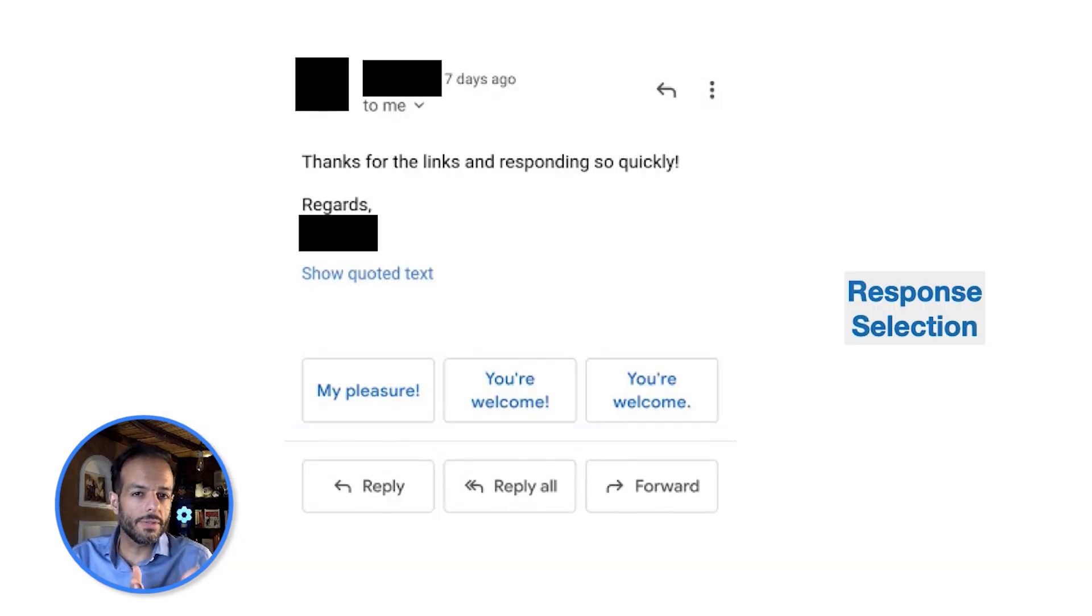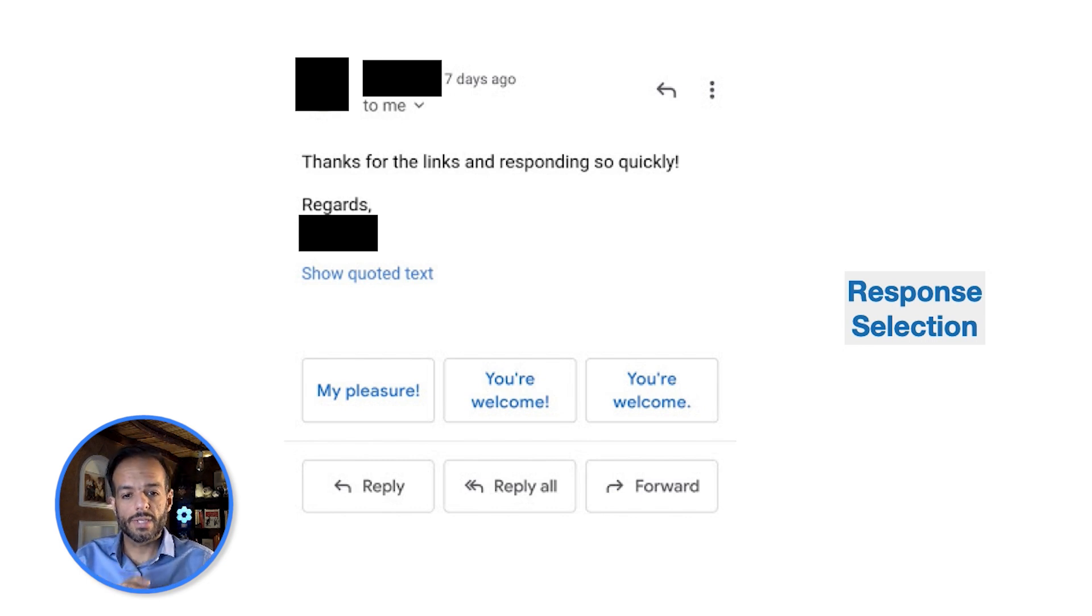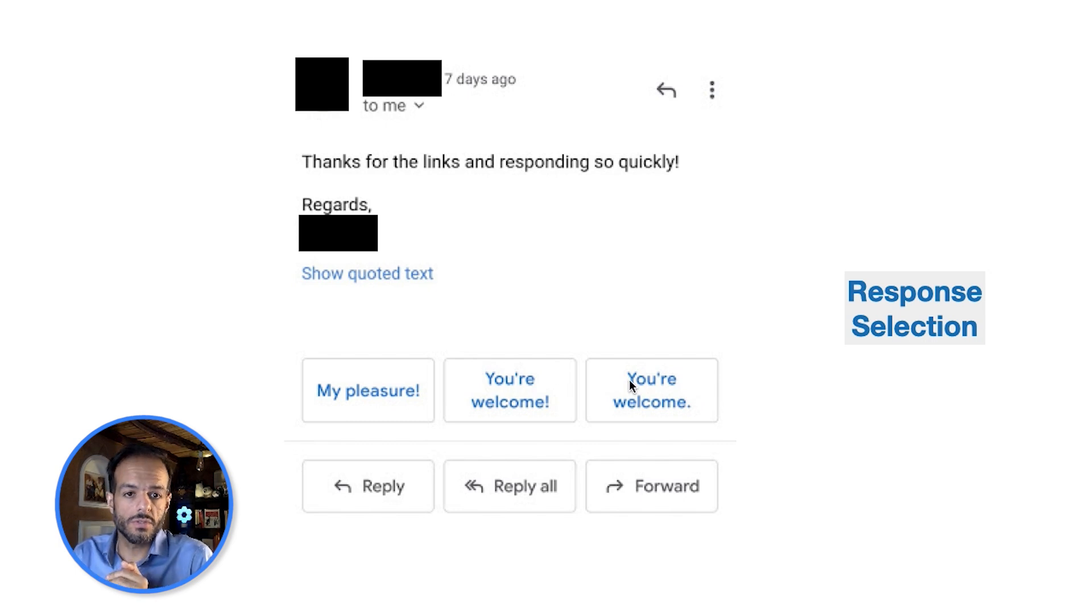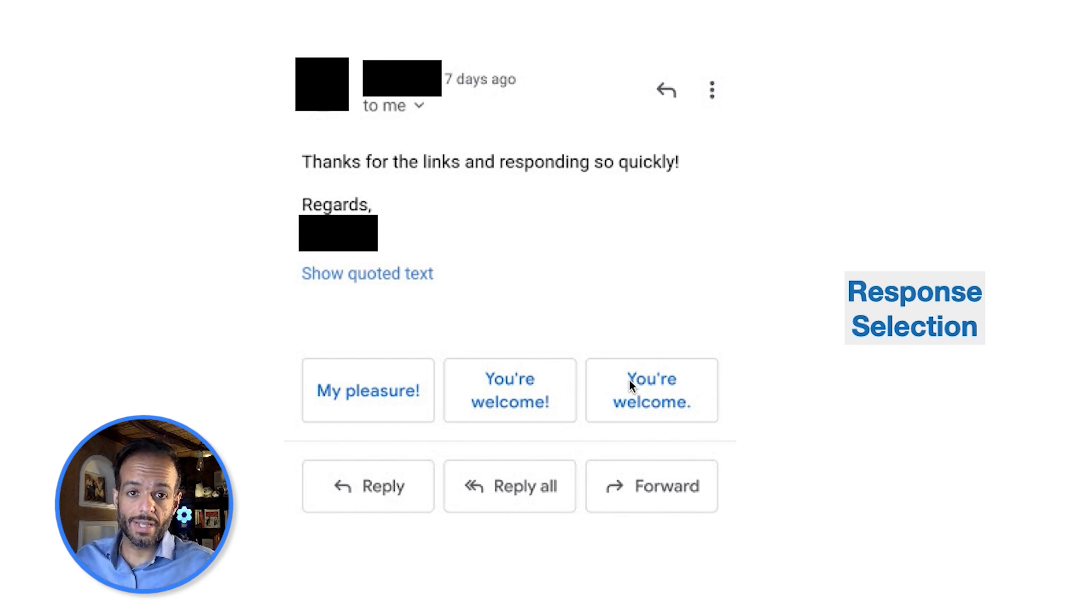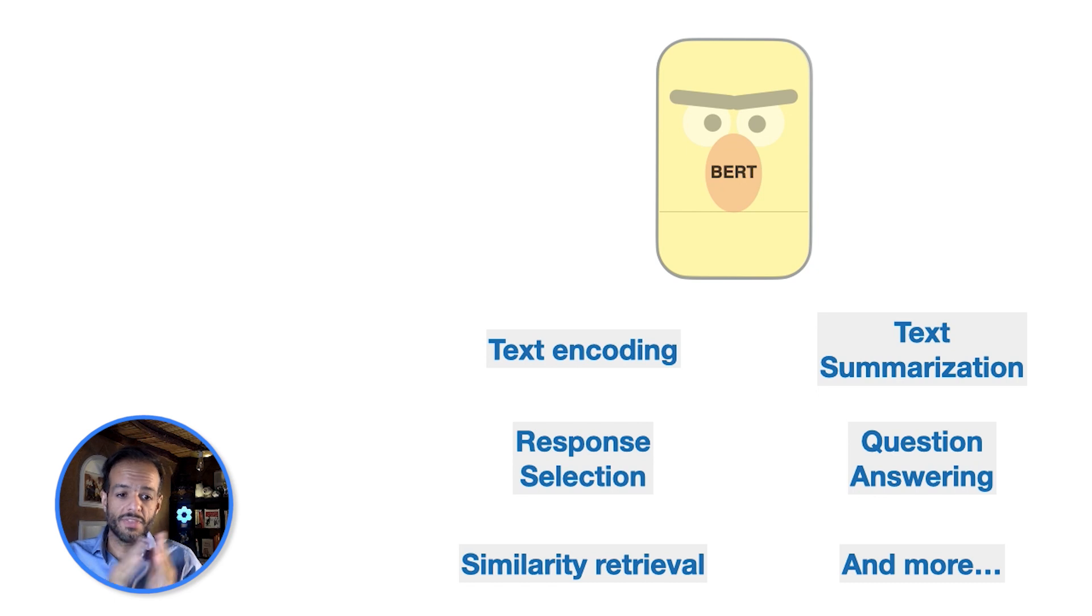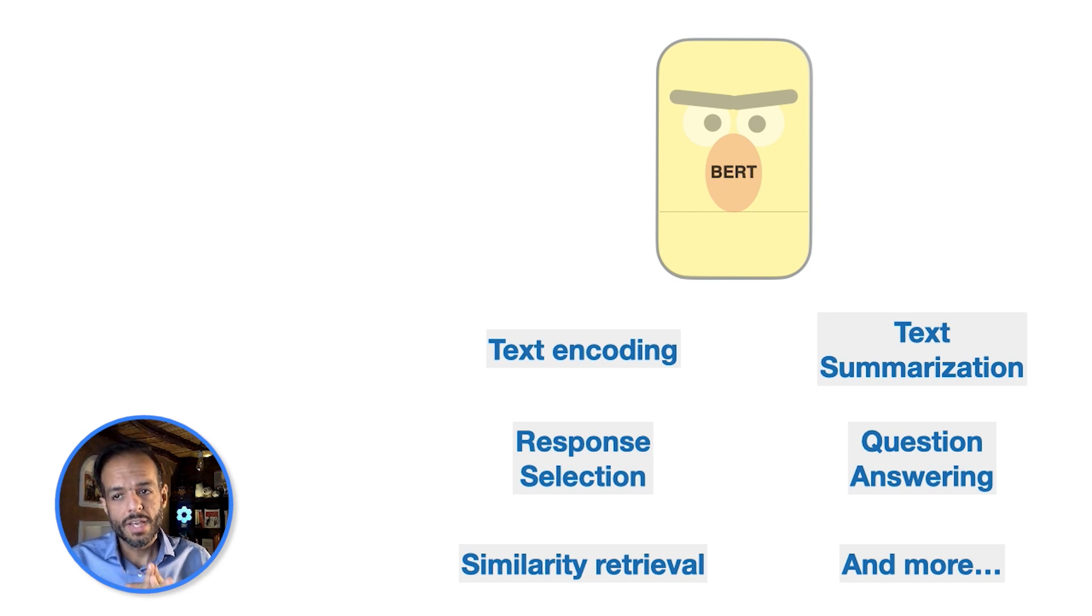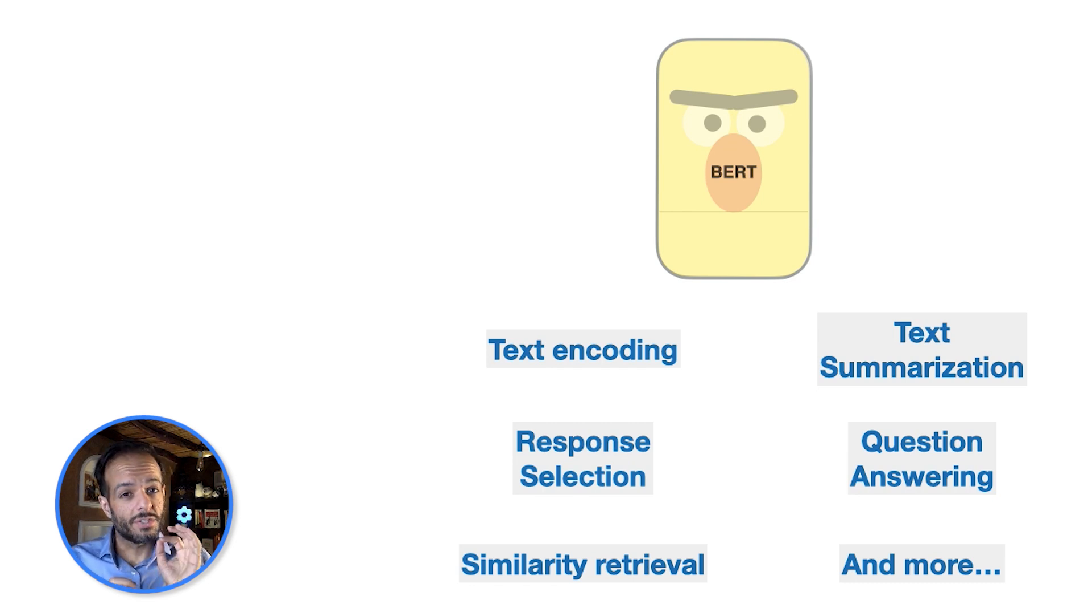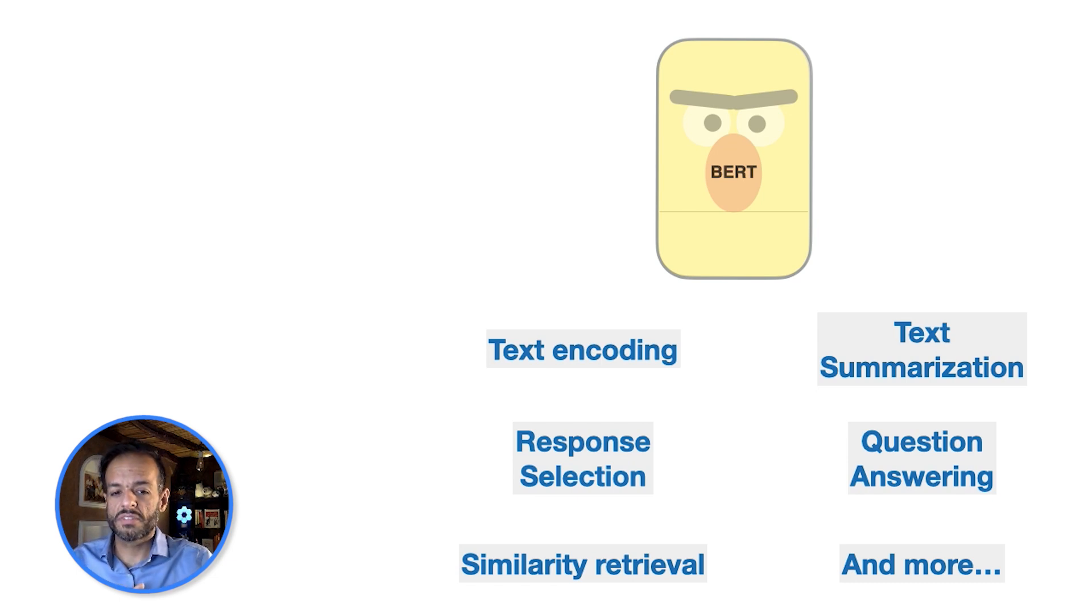Another example that you may have come across if you use Gmail or other email clients that give you these suggested responses. This is a task called response selection and BERT does really well at that as well. So this is BERT and these are some, only some, of the language tasks that it's able to do. This has been your very brief introduction to BERT. If you're still interested in how it works, I can tell you. Stick around, just a couple more minutes.